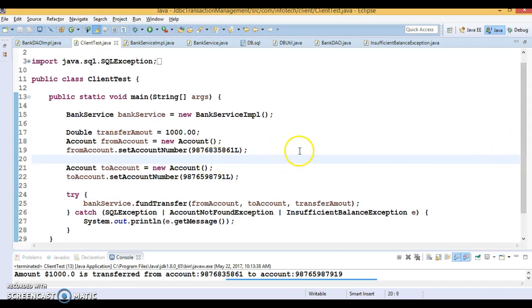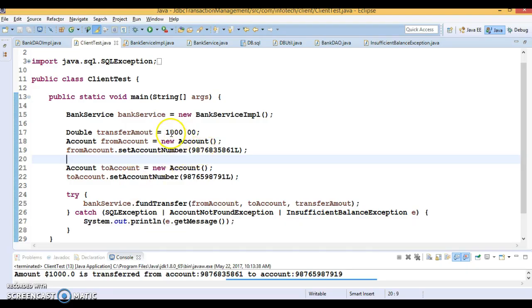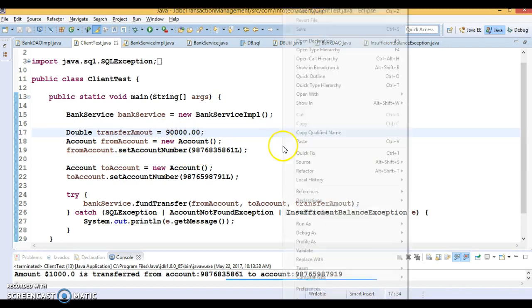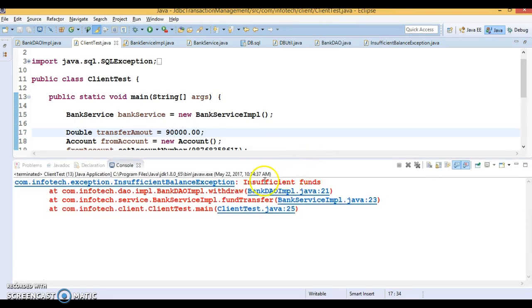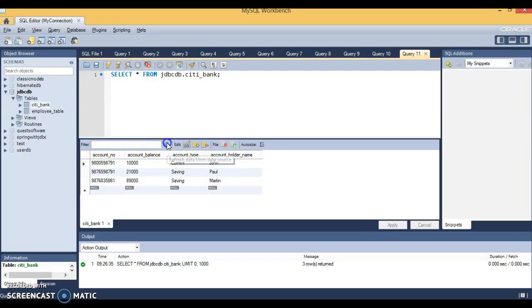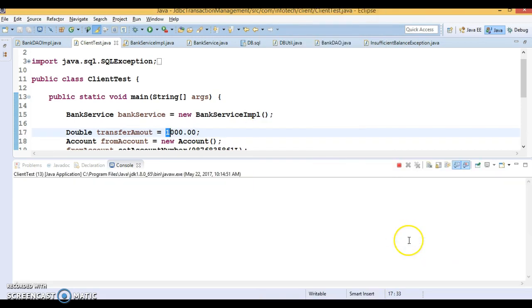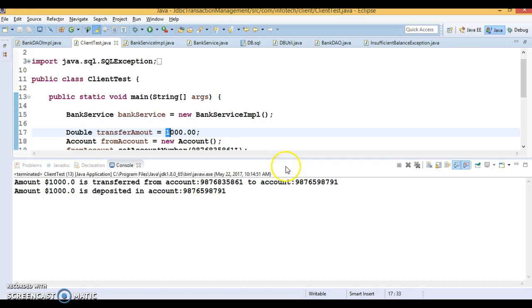If I try to transfer 90,000 from the source account where the current balance is 89,000, I get an InsufficientBalanceException and the balance is not changed on the database side. But if I transfer $1000 again, it works perfectly fine — the balance correctly updates to 88,000 and 22,000.